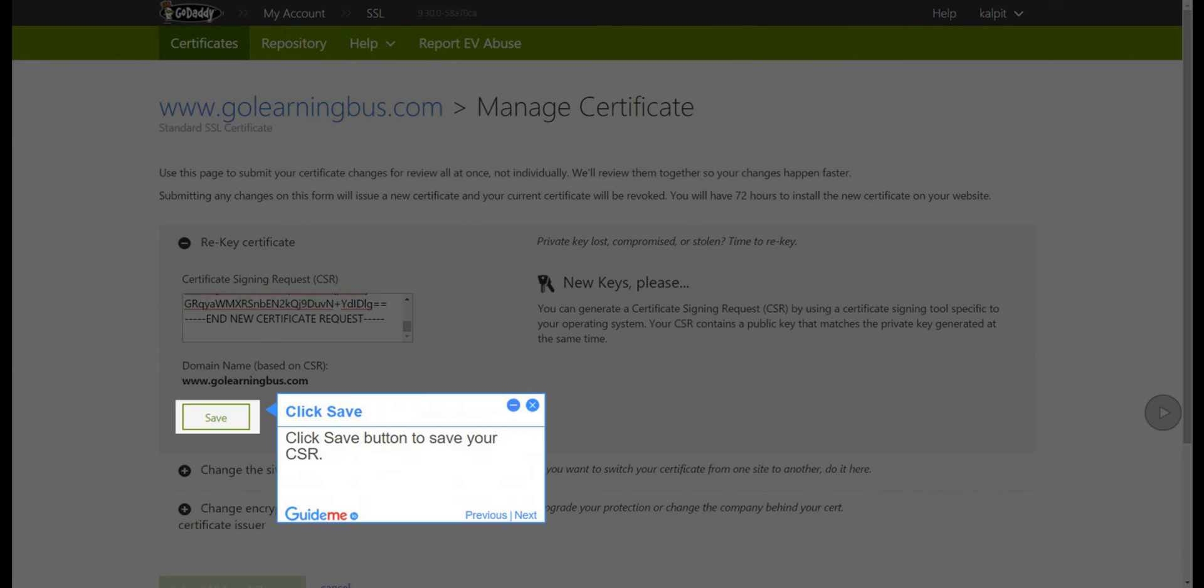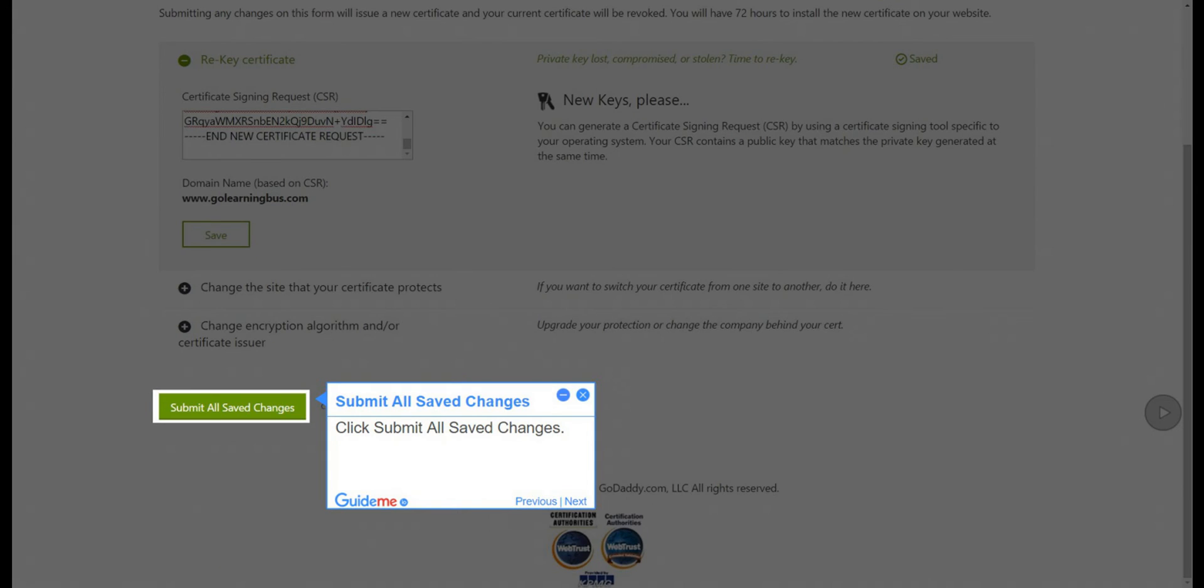Step 8: Click Save to save your CSR. Step 9: Submit All Saved Changes. Click Submit All Saved Changes.